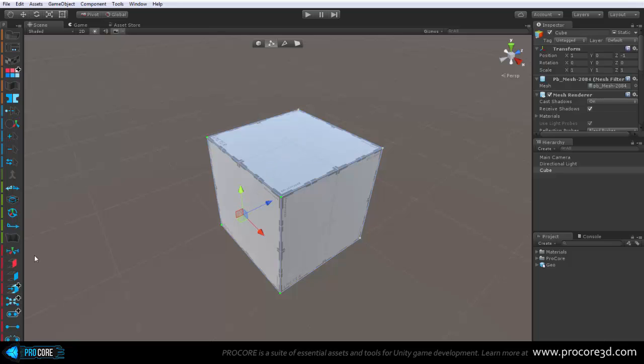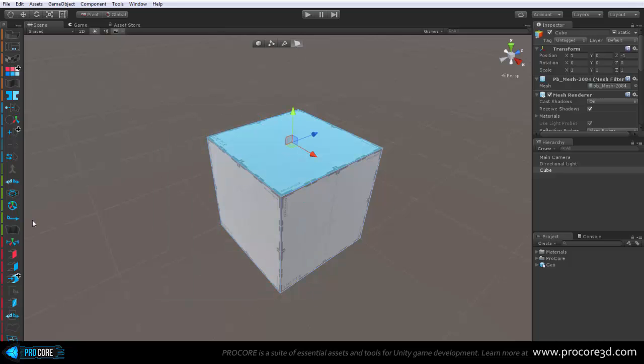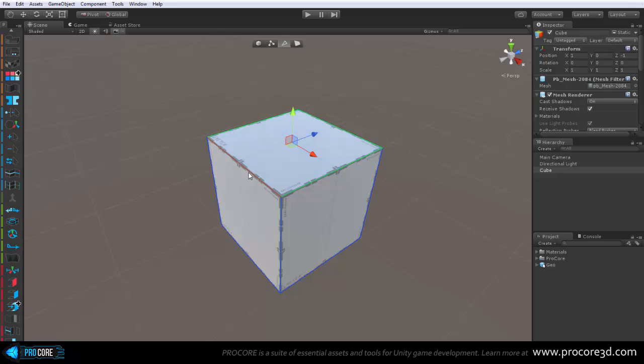You'll also notice that the panel is smart and adaptive, so depending on your selection, for instance, if just one vertex is selected here, you only have actions available that will affect a single vertex. And if I select multiple, more actions will become available. And if I select a face, now we have the face options, and the same for edge.